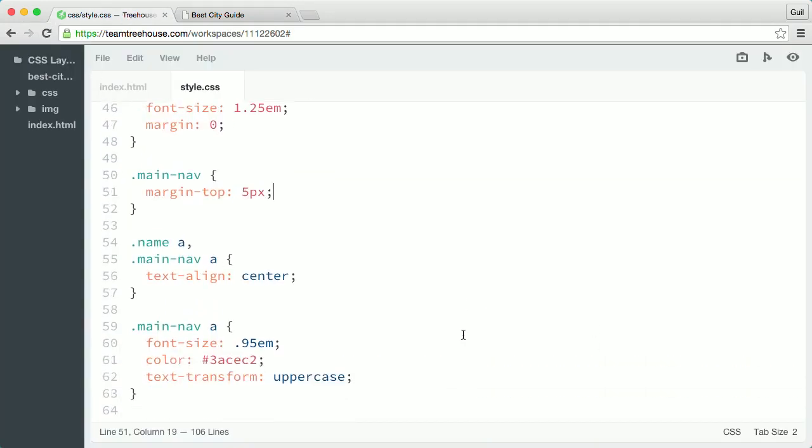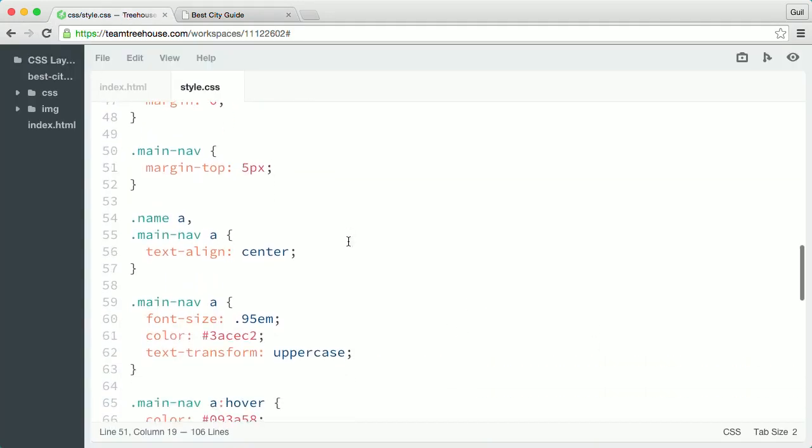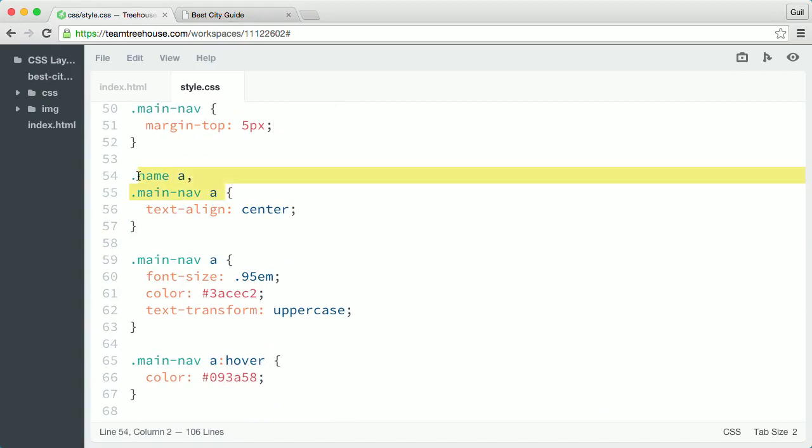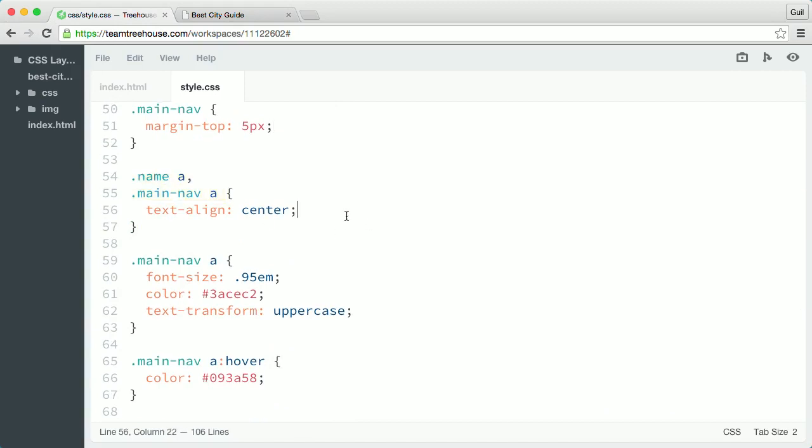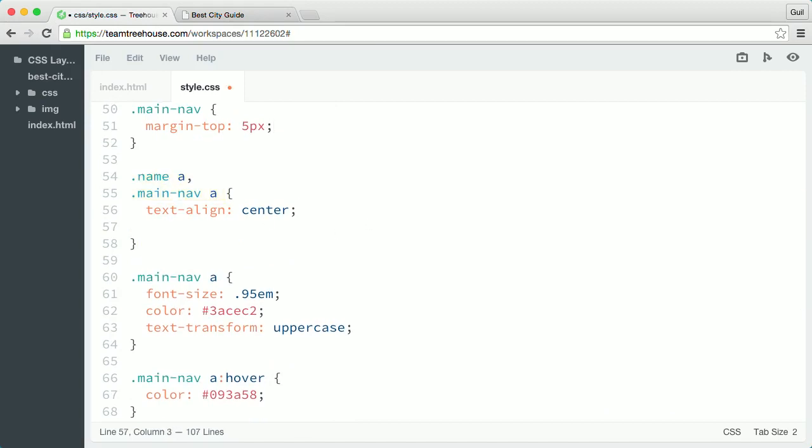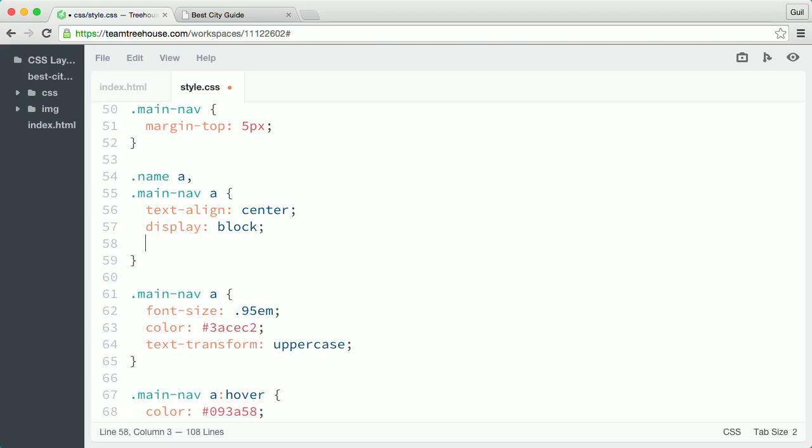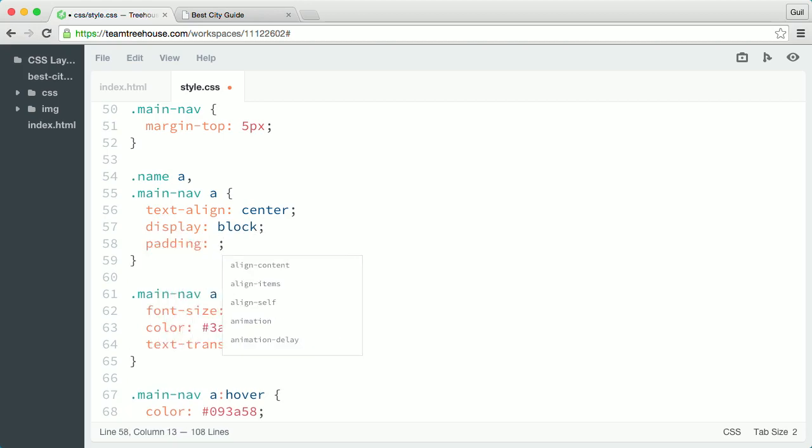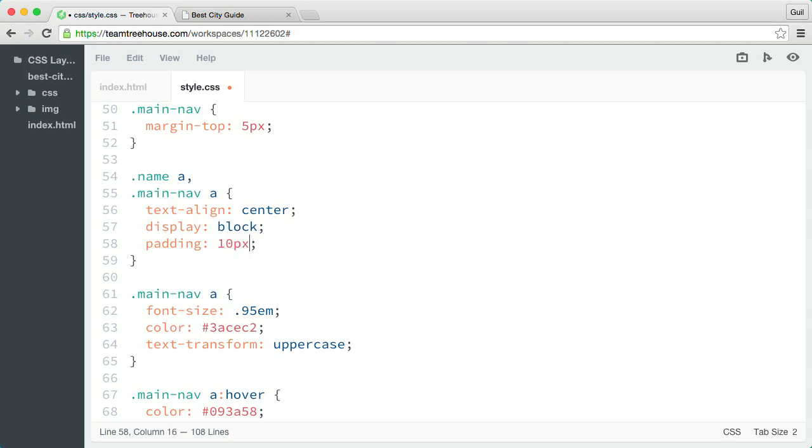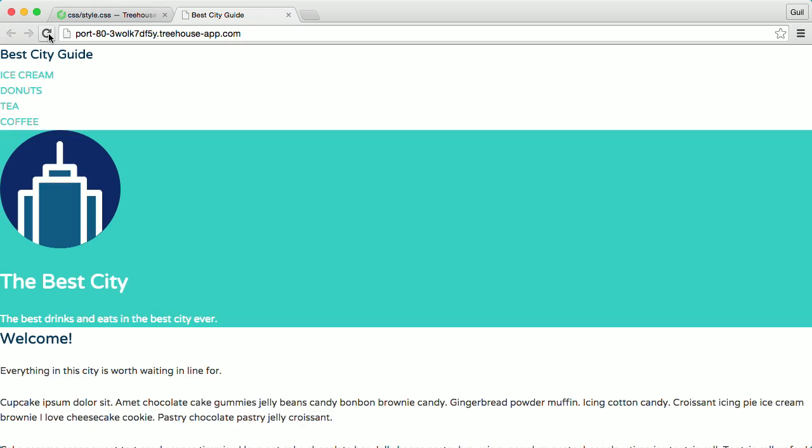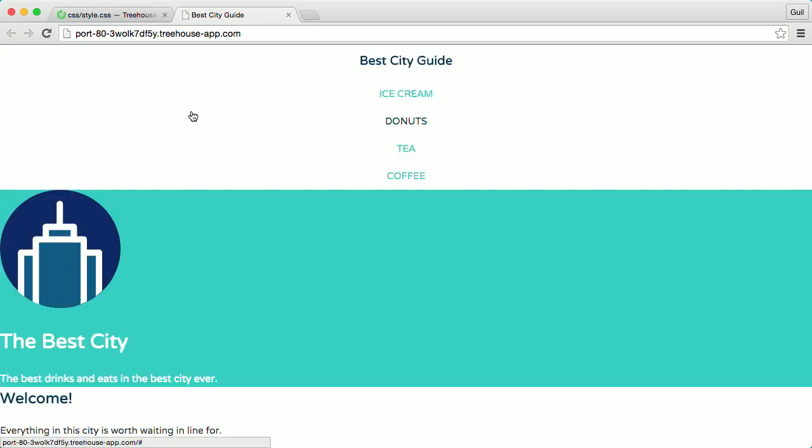In the rule below main nav, I'm going to add a display property and set the value to block. Then I'll add a padding property, then I'll set the top and bottom padding to 10 pixels and the left and right padding values to 15 pixels. This makes the name and navigation link hover targets taller and wider so that the links are easier to click with a mouse and easier to tap on touch screen devices.